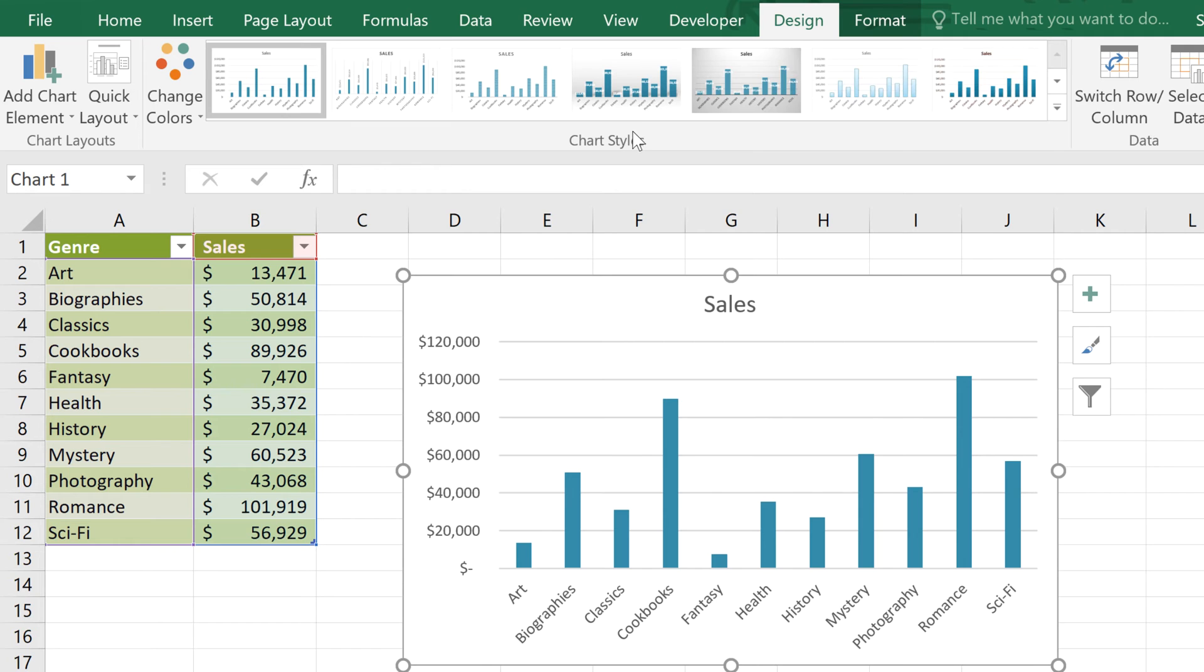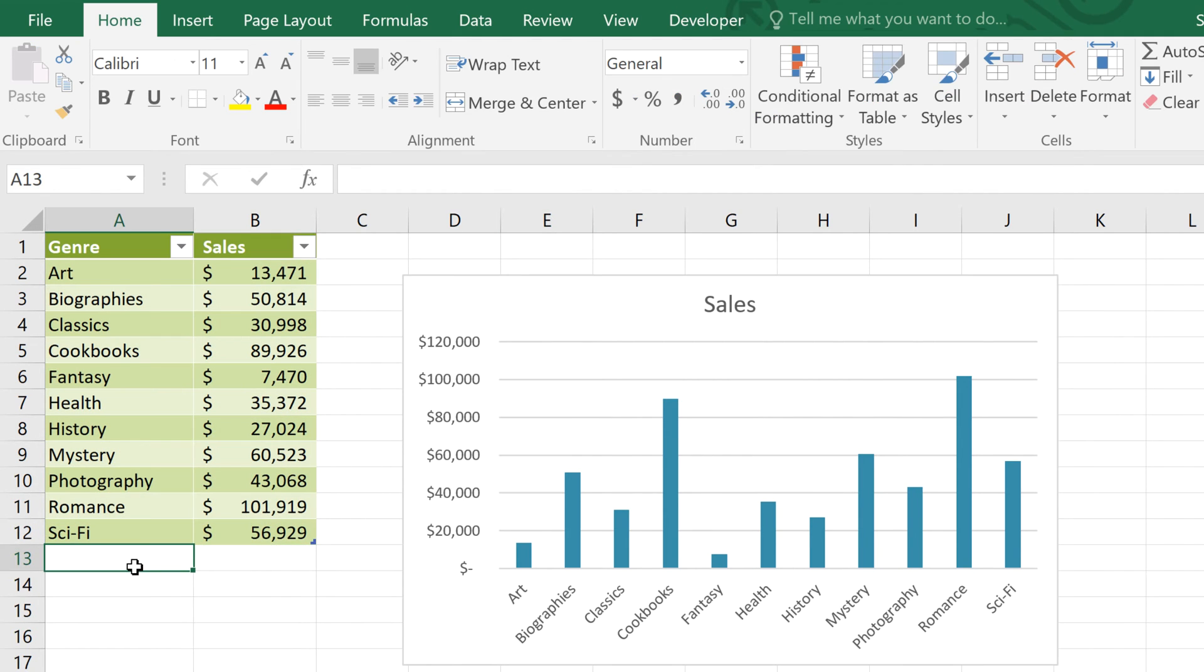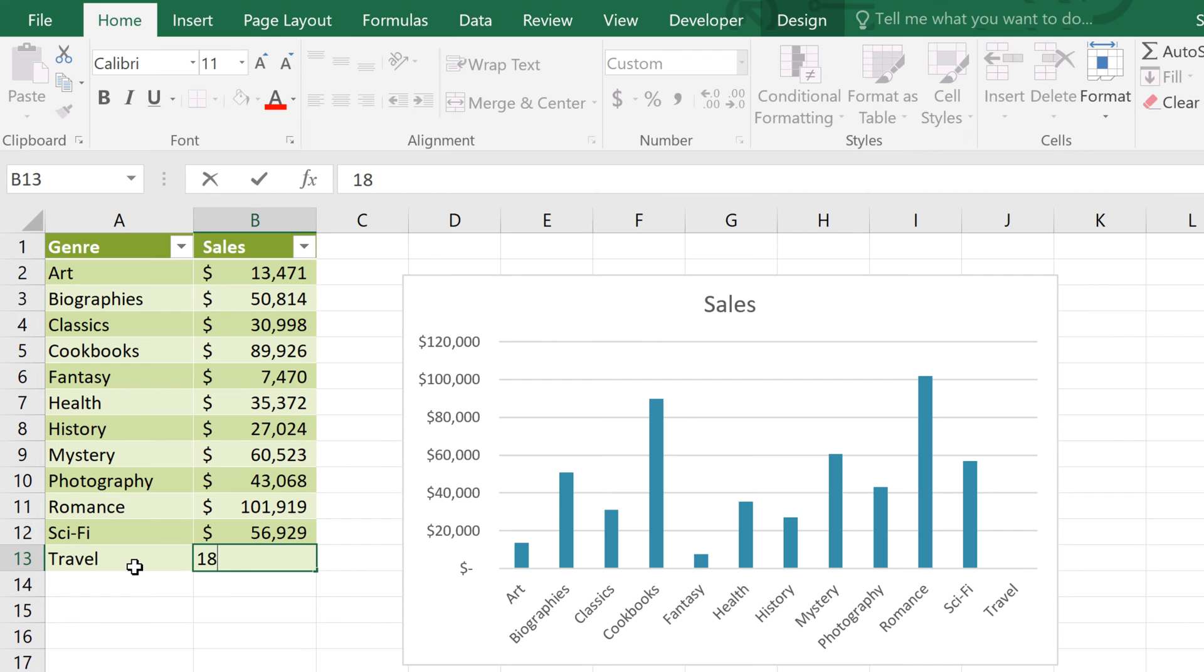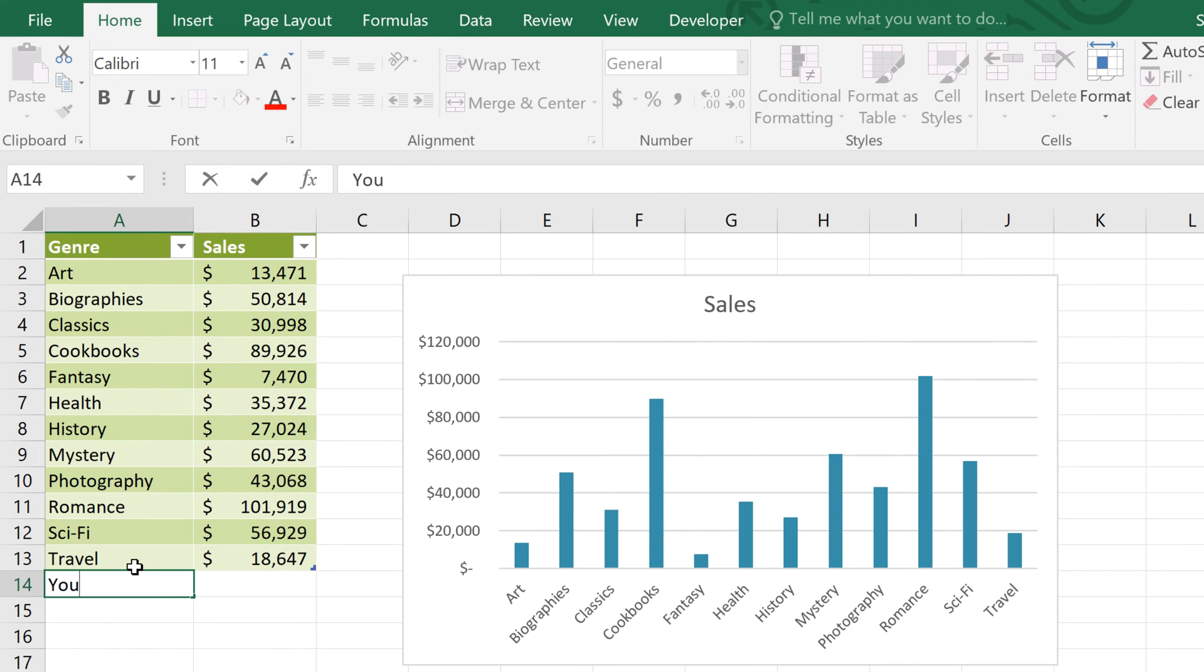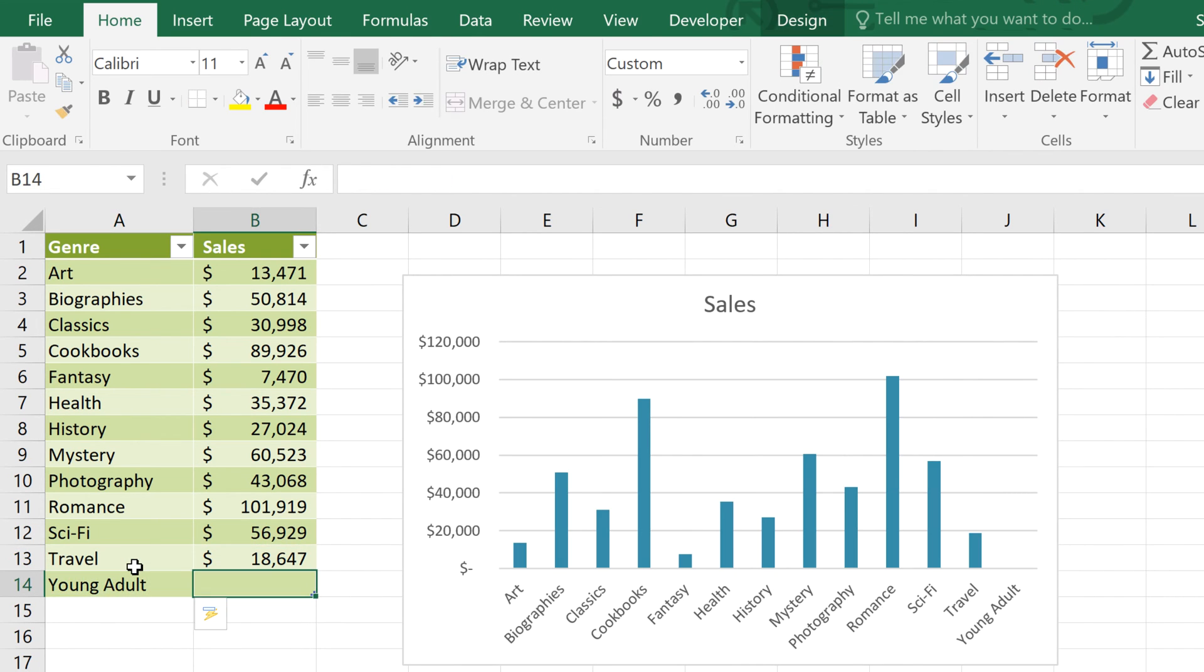Now if we add more data just below the table, it gets automatically looped into the table. And we know that it's part of the table because it's adding the table formatting to each new row.